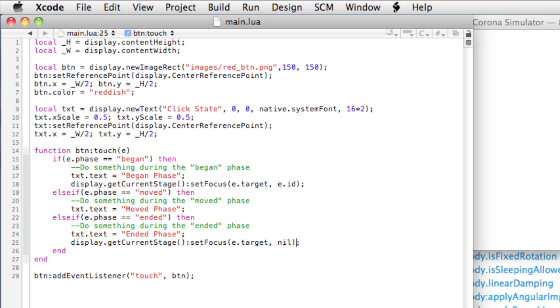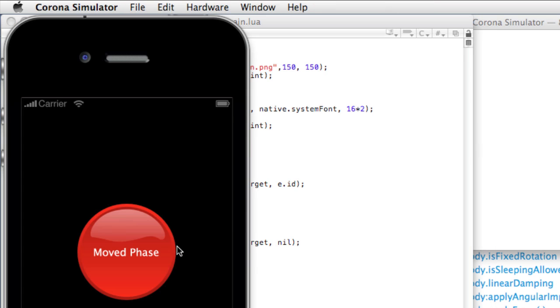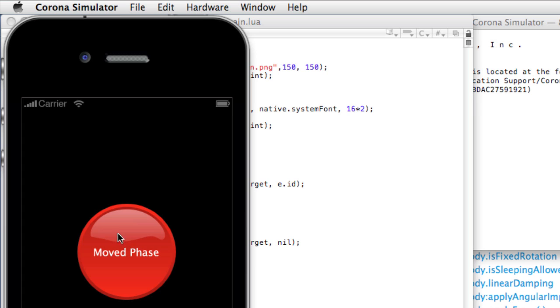Now when we relaunch the code, we'll touch, move, and release outside, and then we receive the ended phase. This is easily scalable to multi-touch, so we can use this code later.